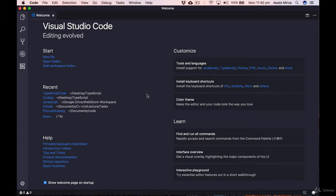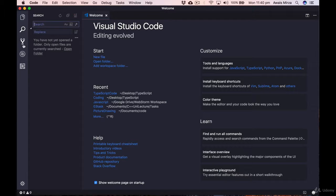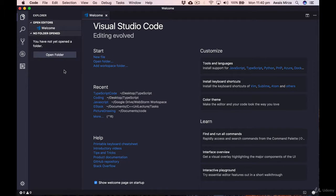When you start Visual Studio Code, you see the welcome page. On the left, you have Explorer, Search, Debug, Source Control, and Extensions. In Explorer, you can see all your project files, but we're not seeing any right now because we haven't opened a project yet. To create a project, simply create a folder and open it in Visual Studio Code — all files in that folder will appear in Explorer.